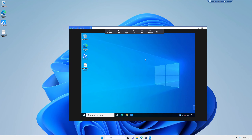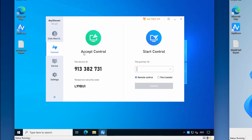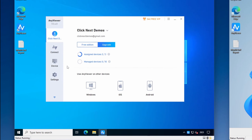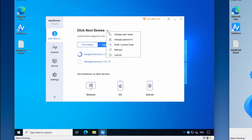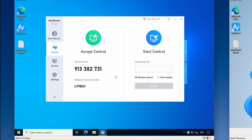Let's take a look at some of the options and settings in AnyViewer. The login box is where you can log in and log out of your AnyViewer account. You can change to a different user, change your password, or enter a licence code to upgrade to a Pro or Enterprise account. The next option is the connect screen — this is where you set up a connection to another PC or allow another PC to connect to yours. Your current device ID and security code are shown here. Your device ID will always be the same, but the temporary security code changes every time AnyViewer restarts by default.